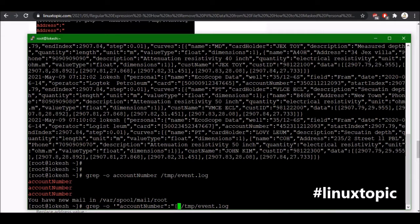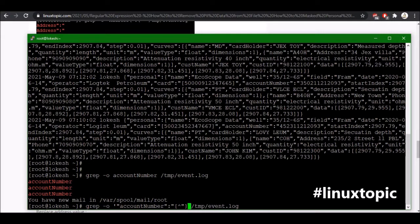So we will use a double quote and square bracket close. For all we will use star or we can use plus.